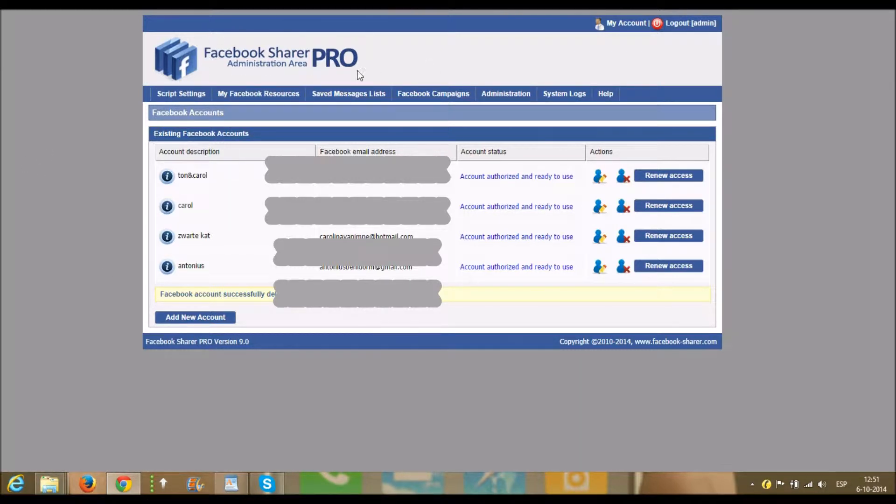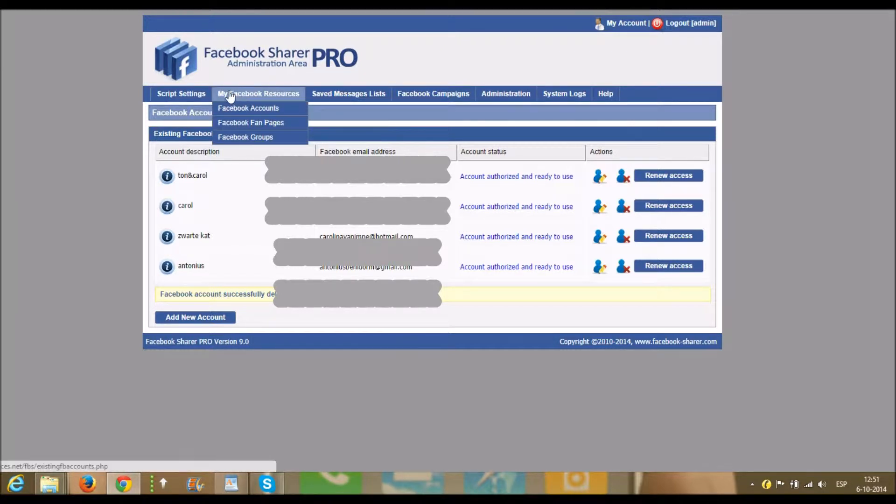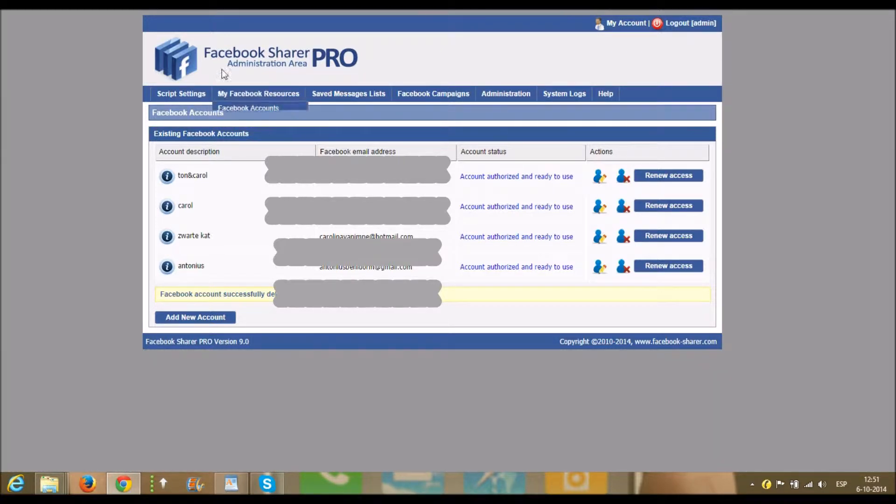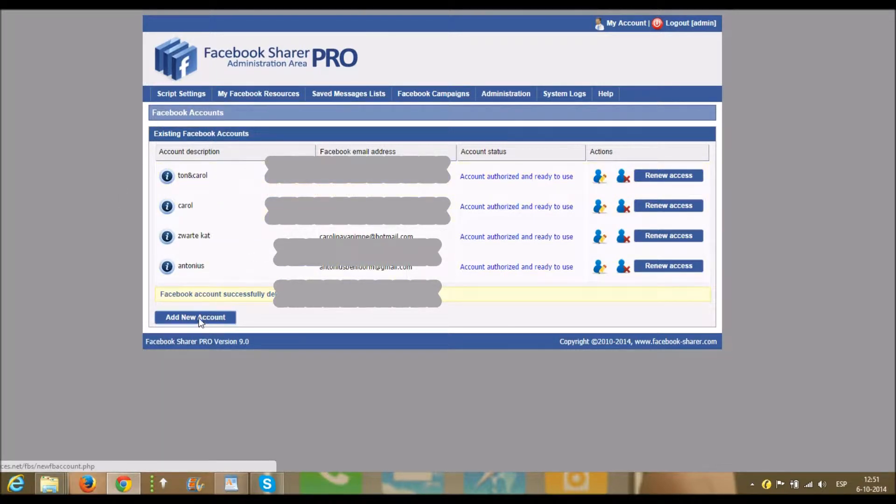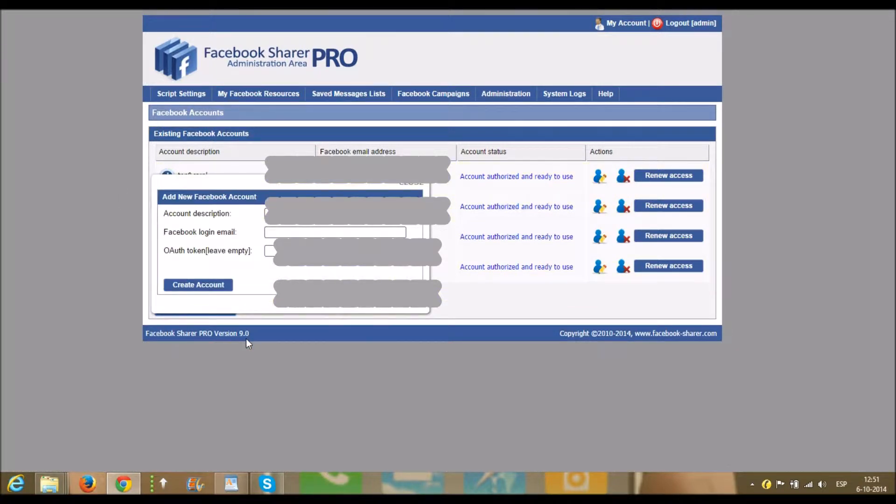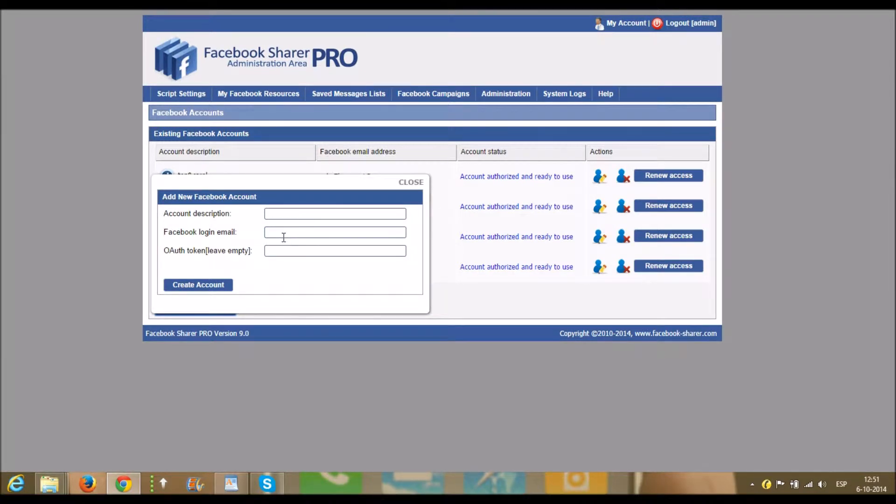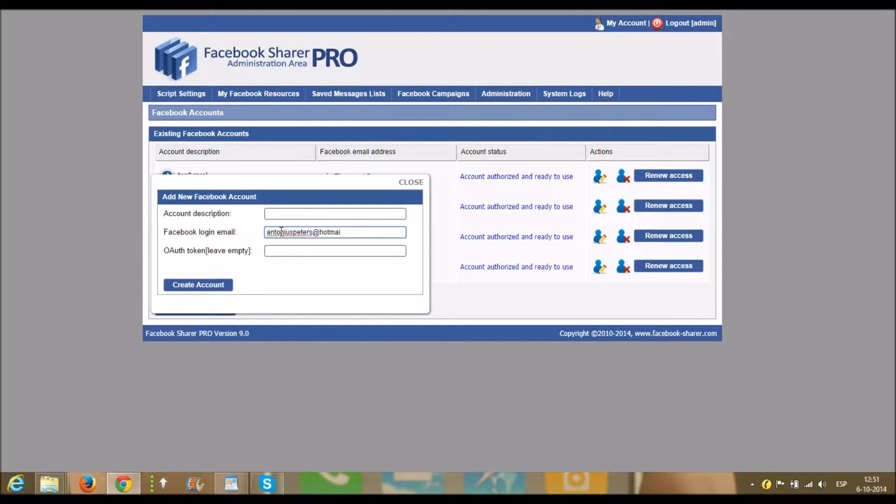So we start with these accounts that I already put in. I put in a new account, Facebook login email. This account, it's the first step you have to do.